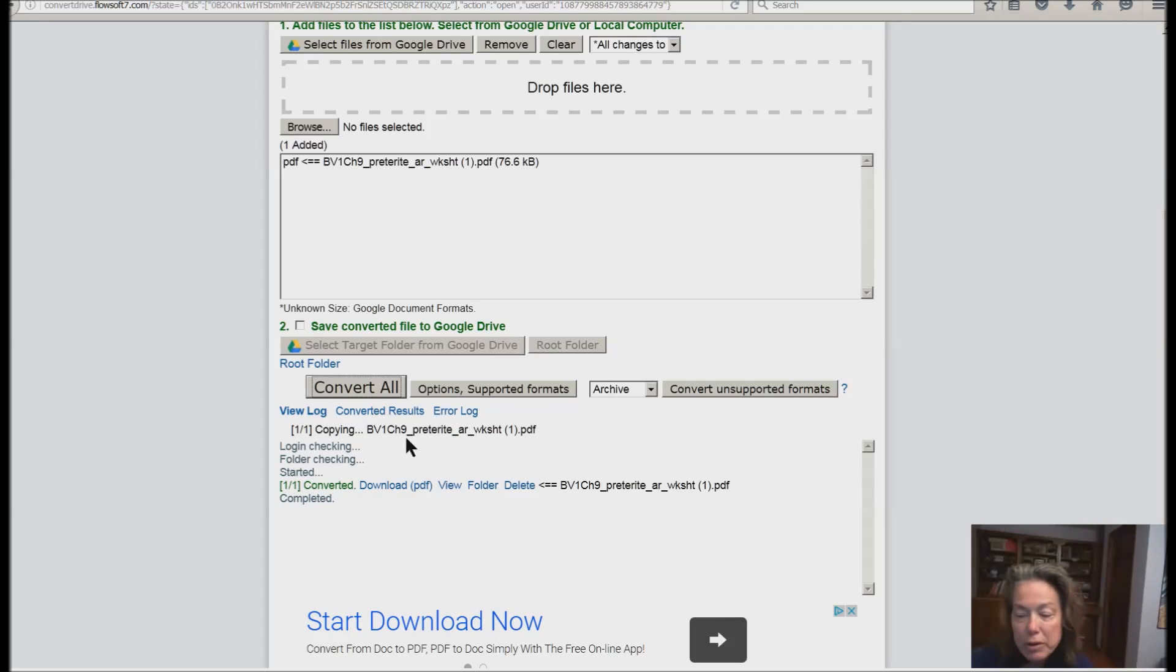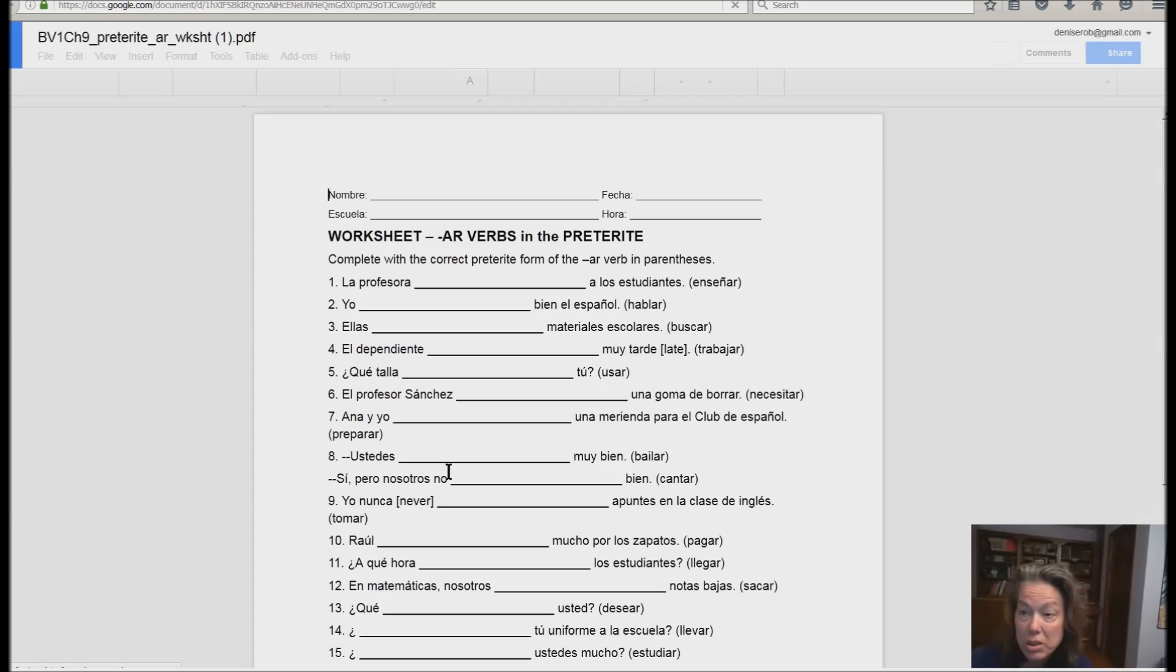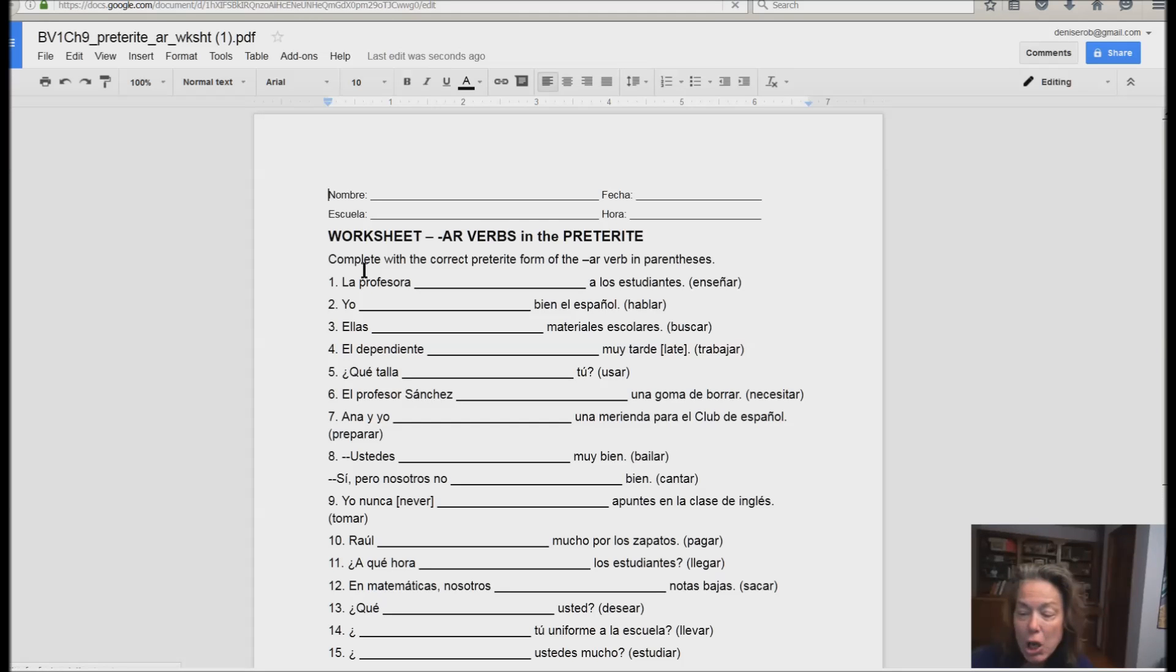Once you have converted it, you go down to view. It is a link. If you're using talking software, you sighted people, you just click on view. Now there's lots of different ways you can open it. Ta-da!